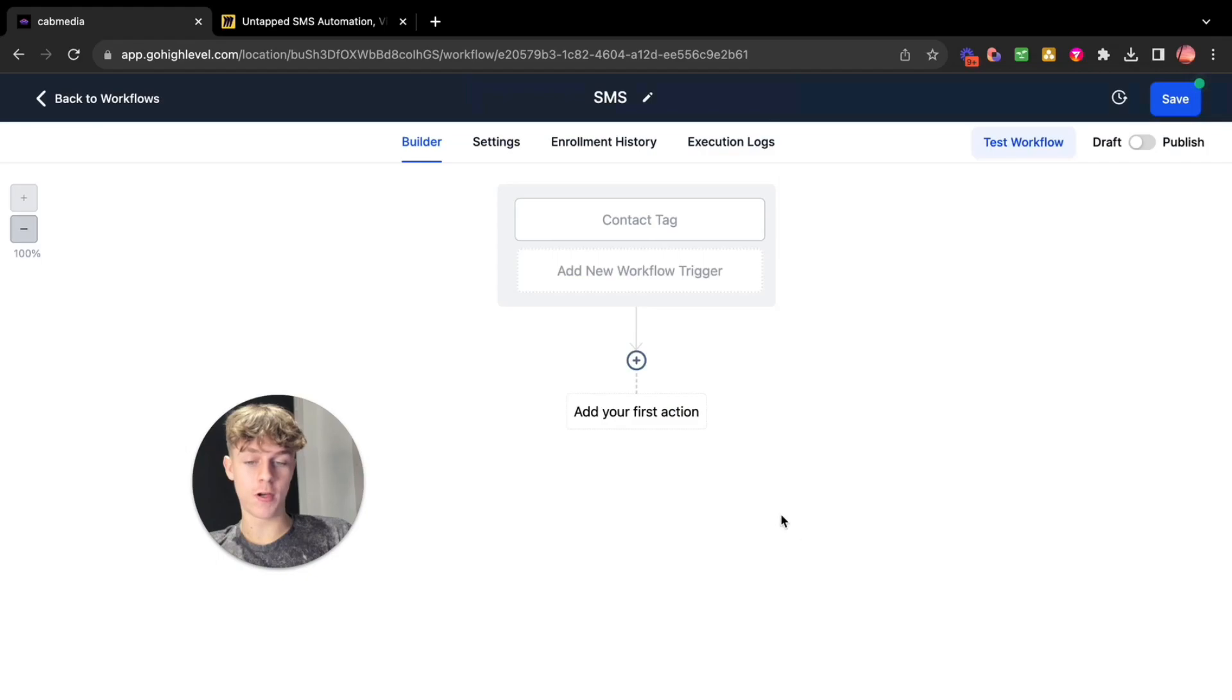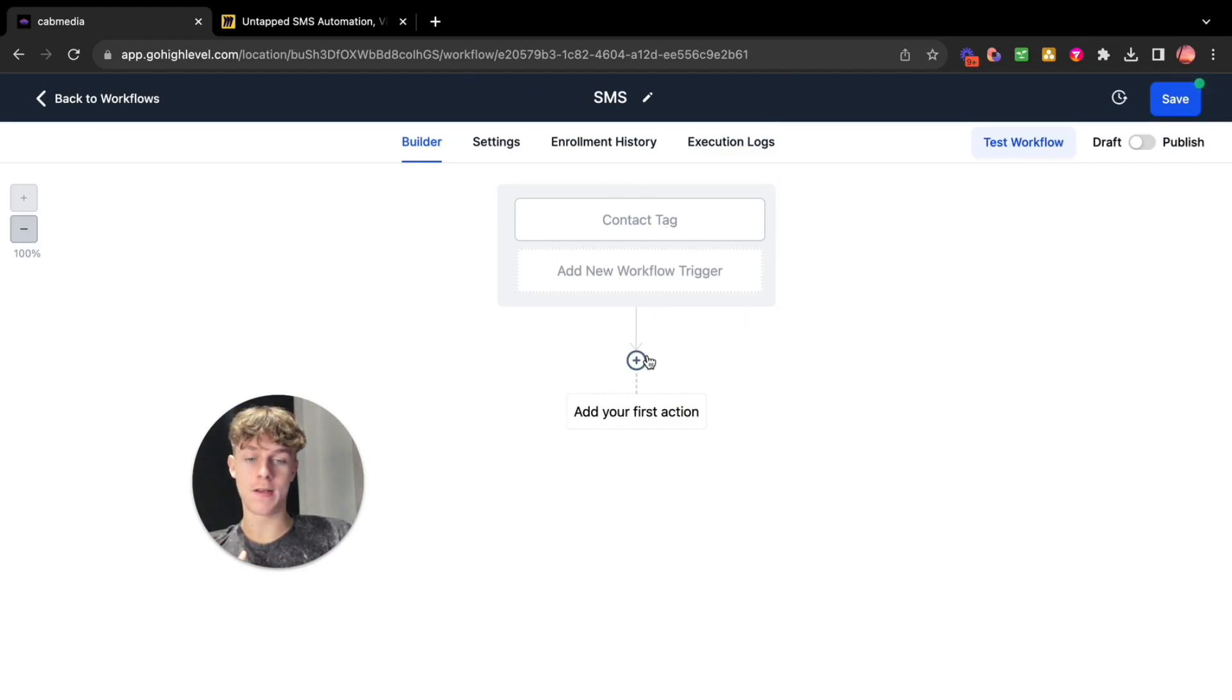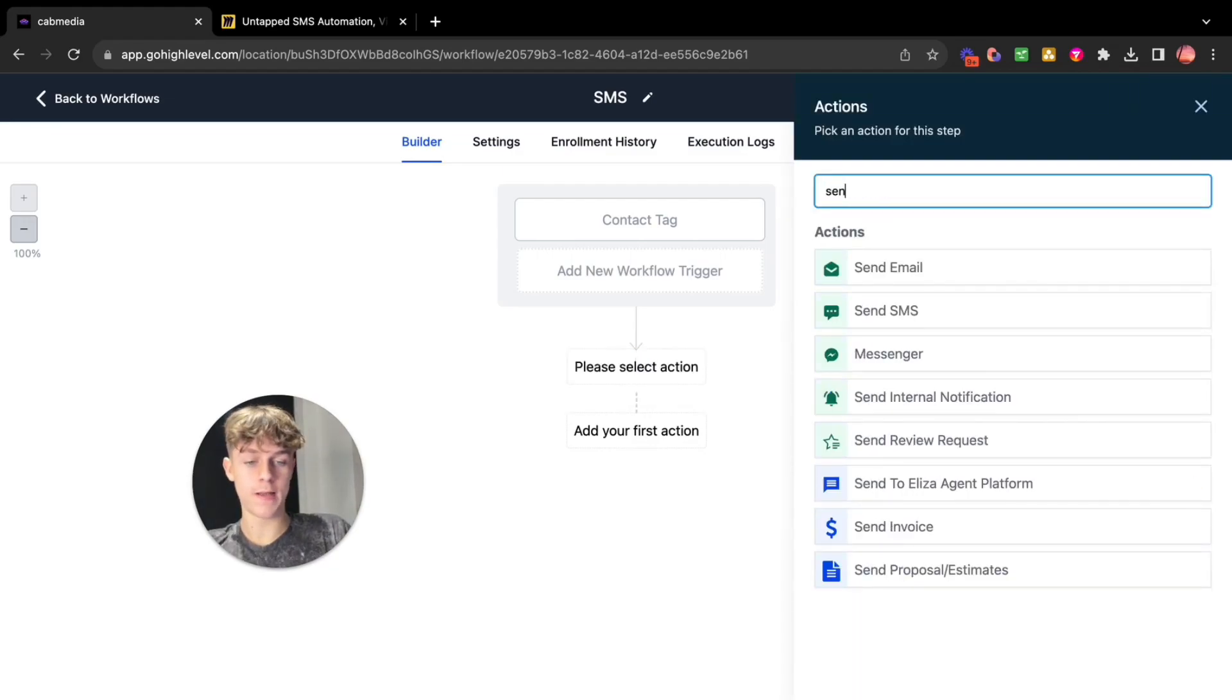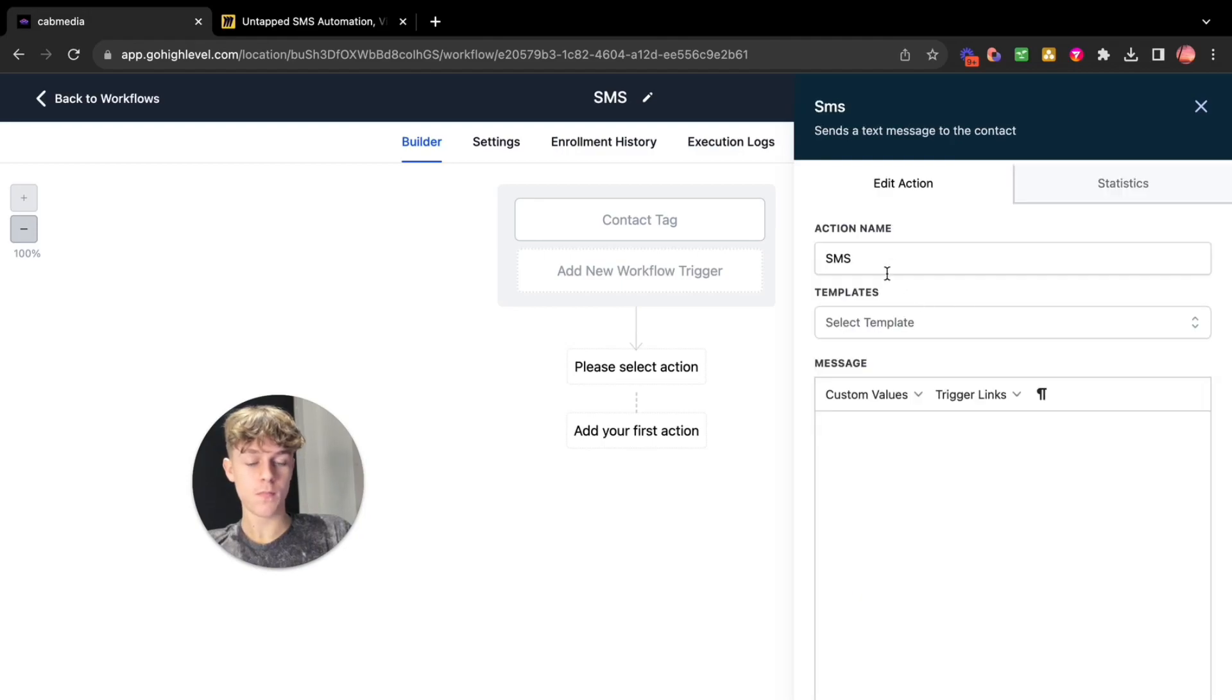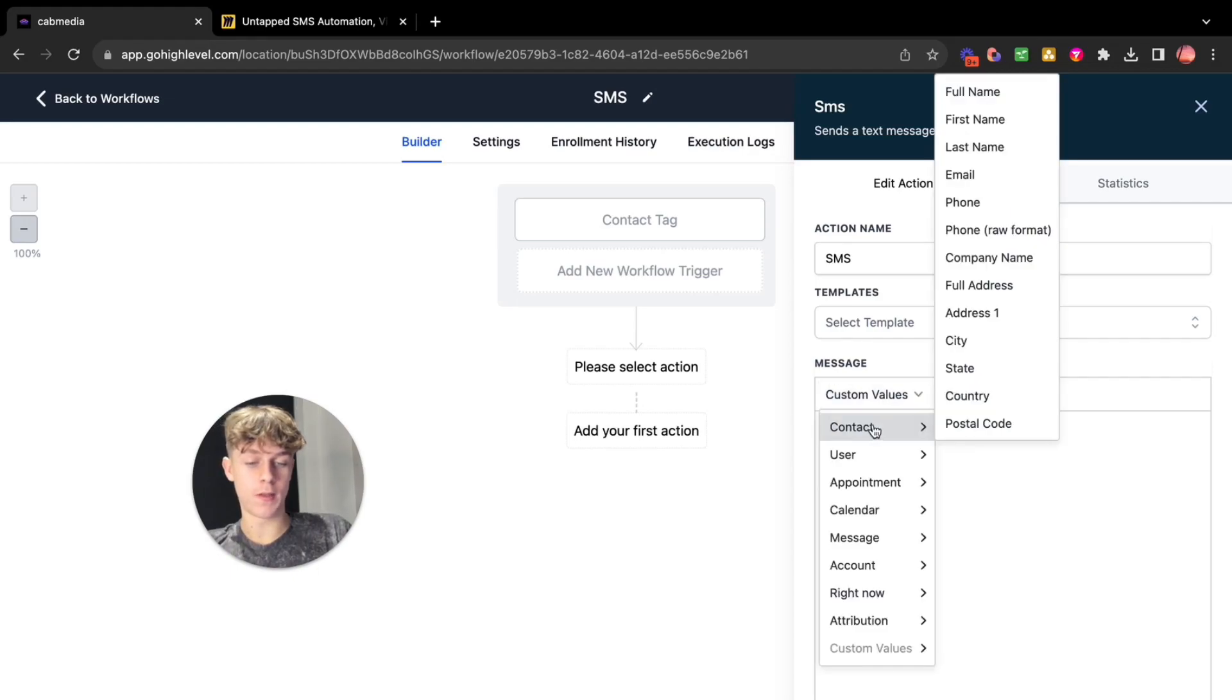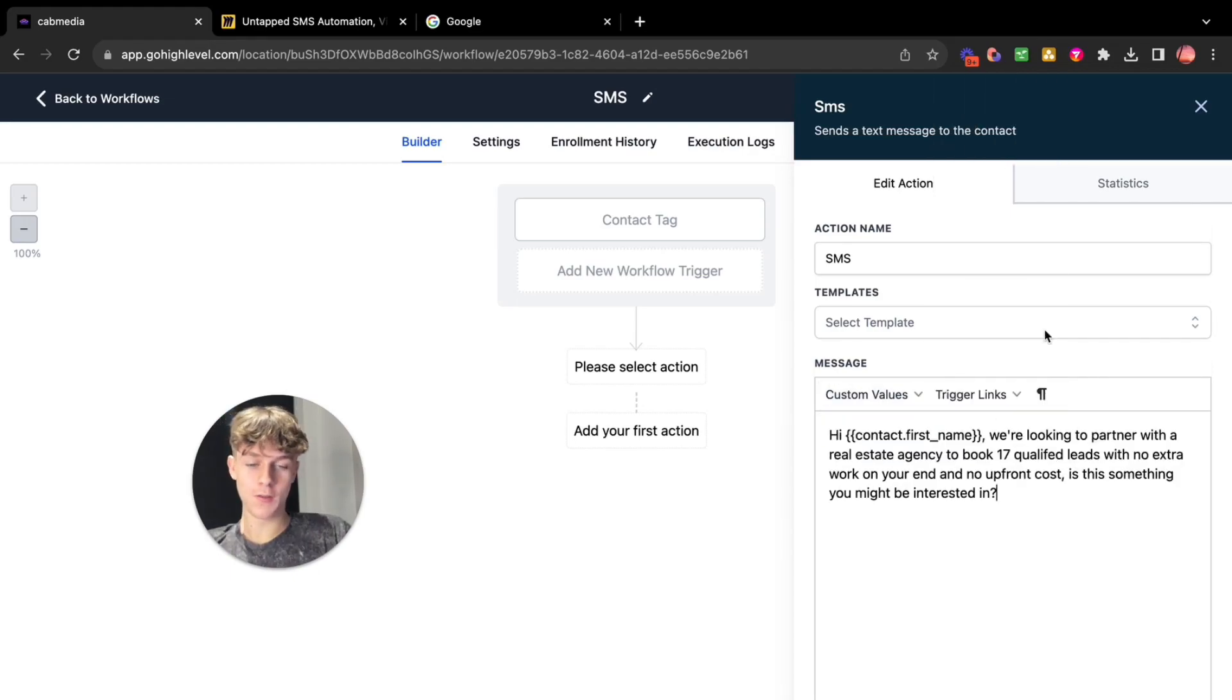So you'd go here and you'd want to click contact tag. Now if you want to send SMS to people who submit a form then you just go down here to form submitted and you do that but let's use contact tag. Now save trigger. Now once you upload a contact list it's basically going to send SMS.